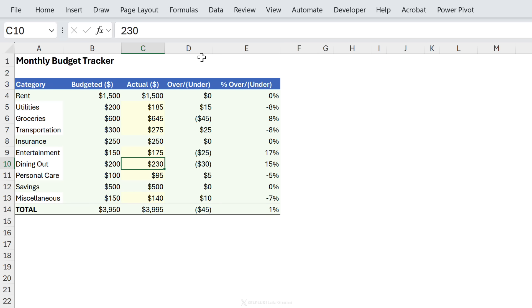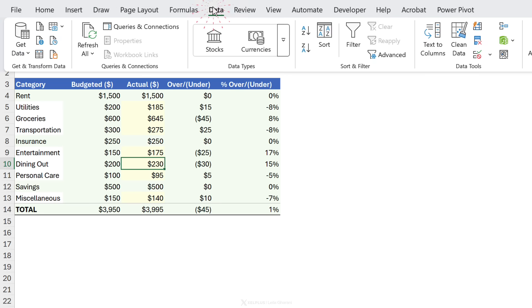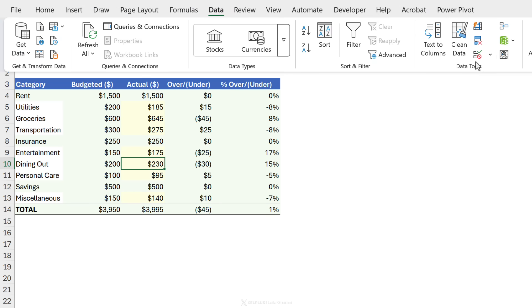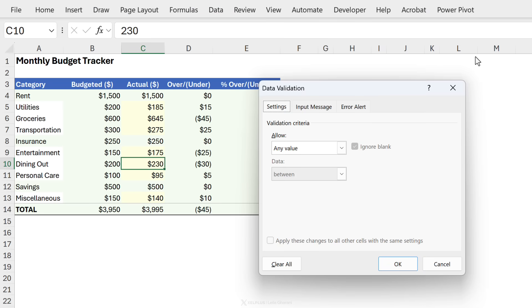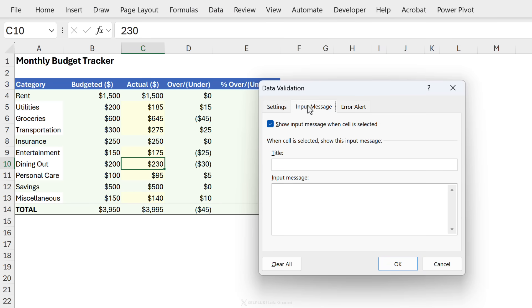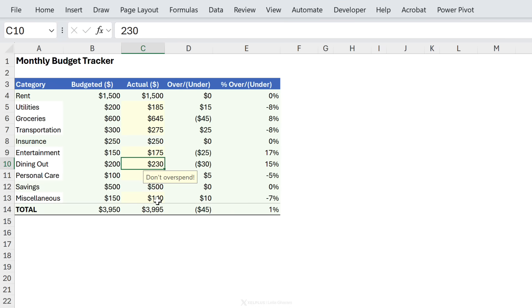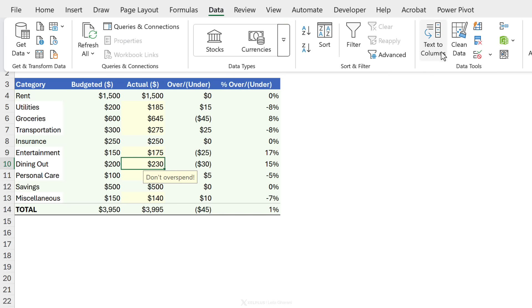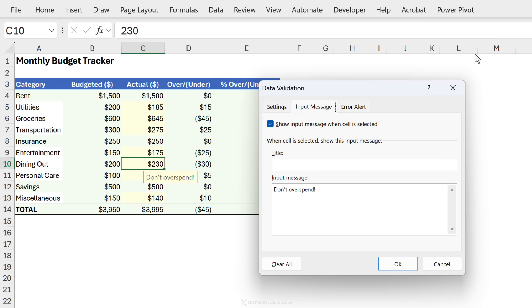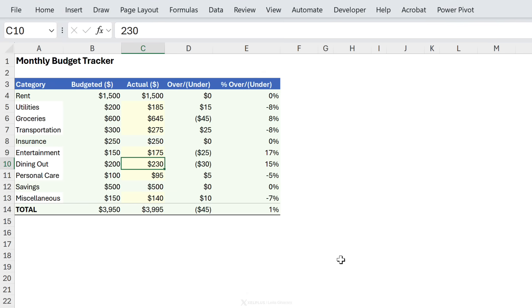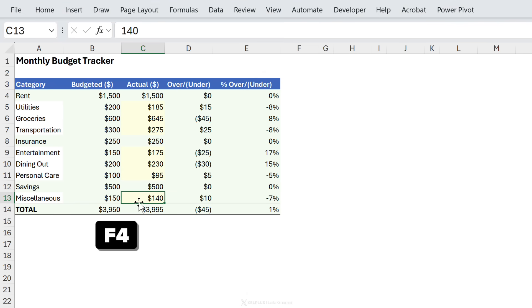Well this is a part of data validation. You just need to go to data, data validation, input message and type in your message over here. That's it and then they pop up when someone goes to the cell. To remove it go back to data, data validation and select clear all and okay this. Now if you want to remove this one as well what do you need to do? Just press f4.